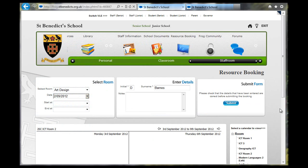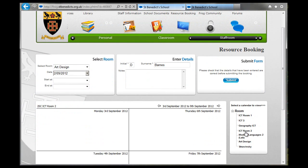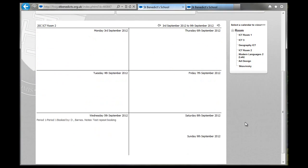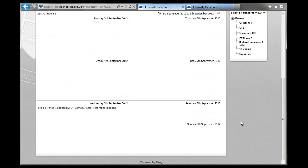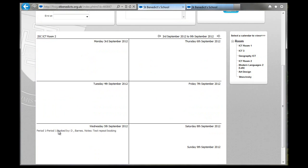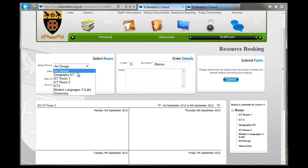So what I'm going to do first of all is check whether the room is free. I can see that on the 5th of September, period 1 is booked by me. So that's a test repeat booking, so I'm just going to book it for period 2.